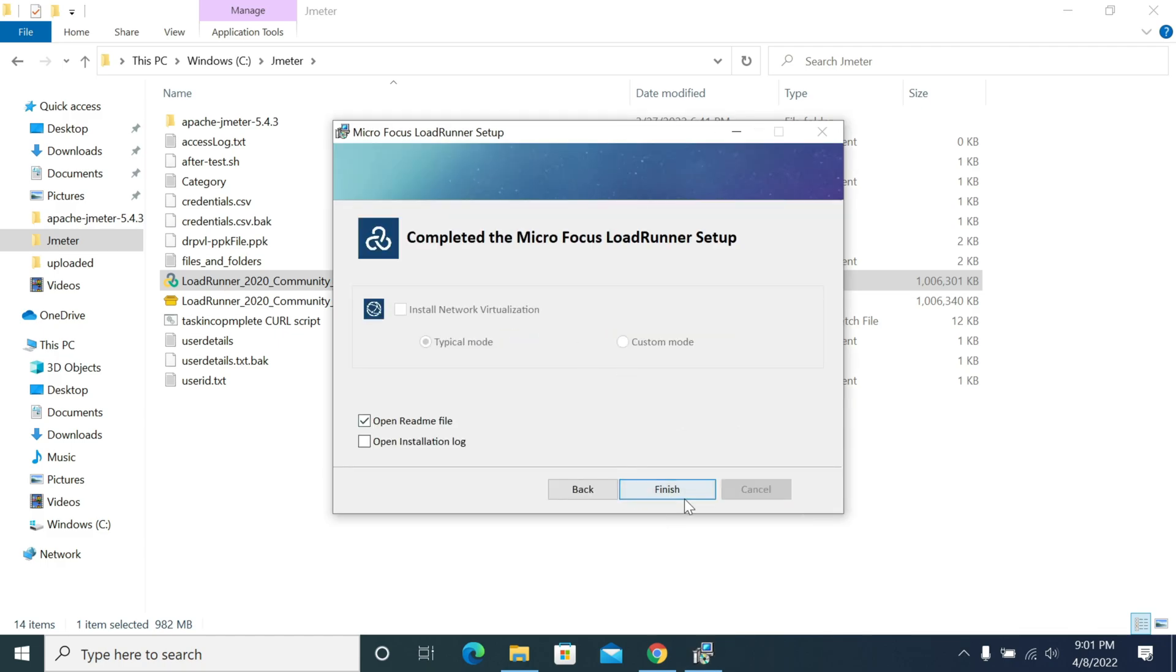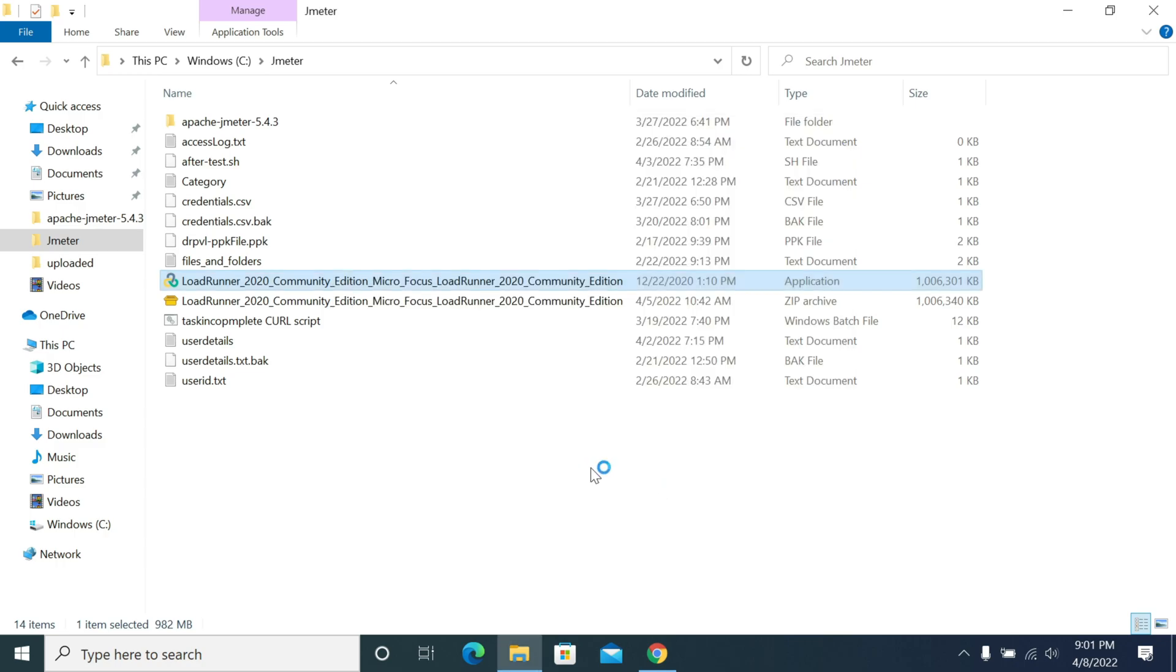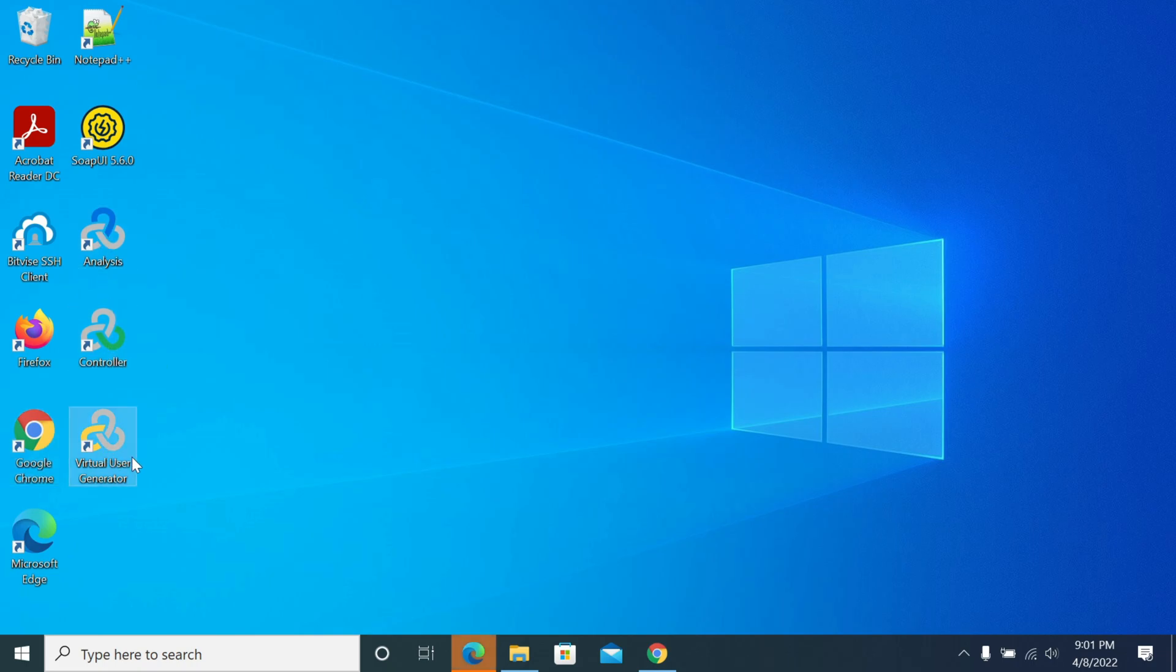Click next to install virtualization. If you need to install the virtualization, you can check this and enable it. Now I'm clicking finish to finish the setup. If you see on your desktop, you have the Analysis, Controller, and VuGen. Now if you open LoadRunner VuGen...